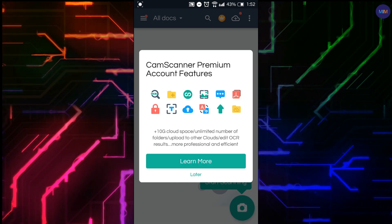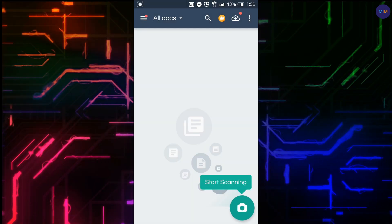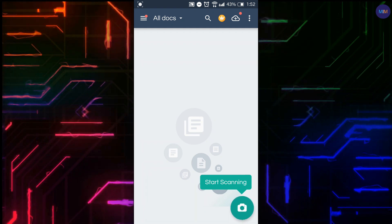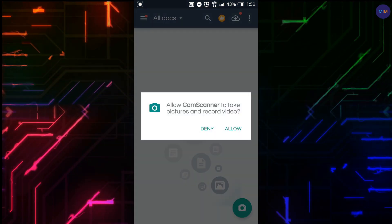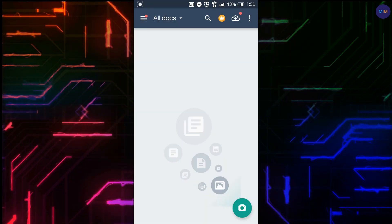Click the cross button on the top, select Use Now, click the Allow button, select Later, then click the camera icon to get started. Select Allow when prompted.